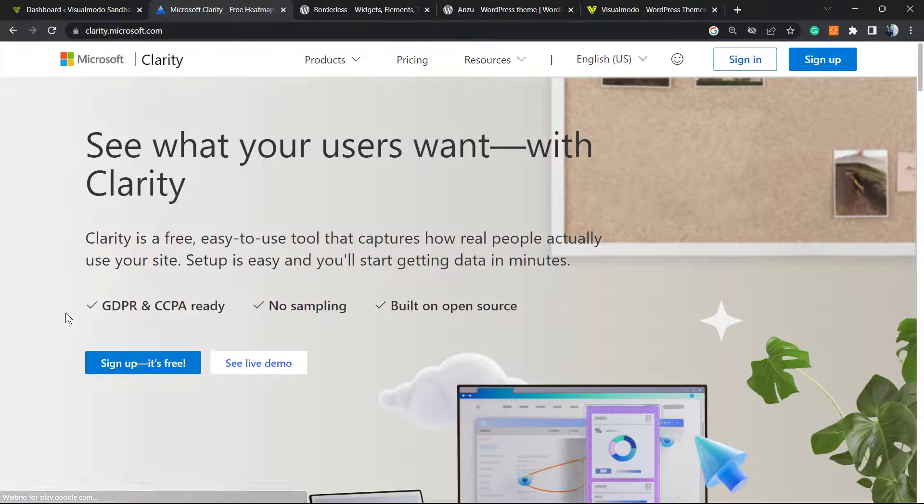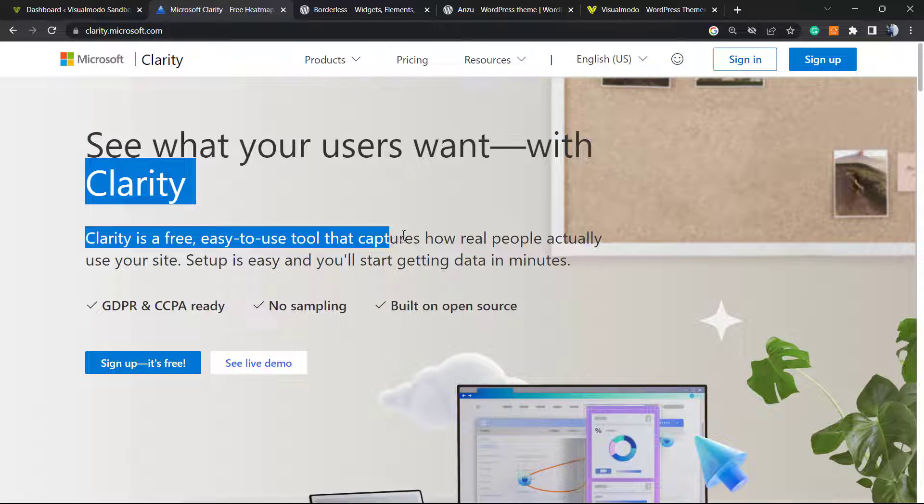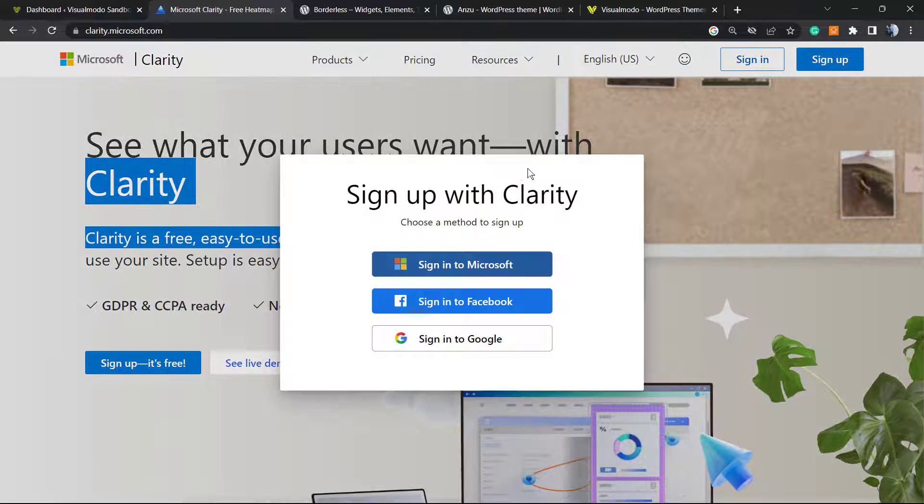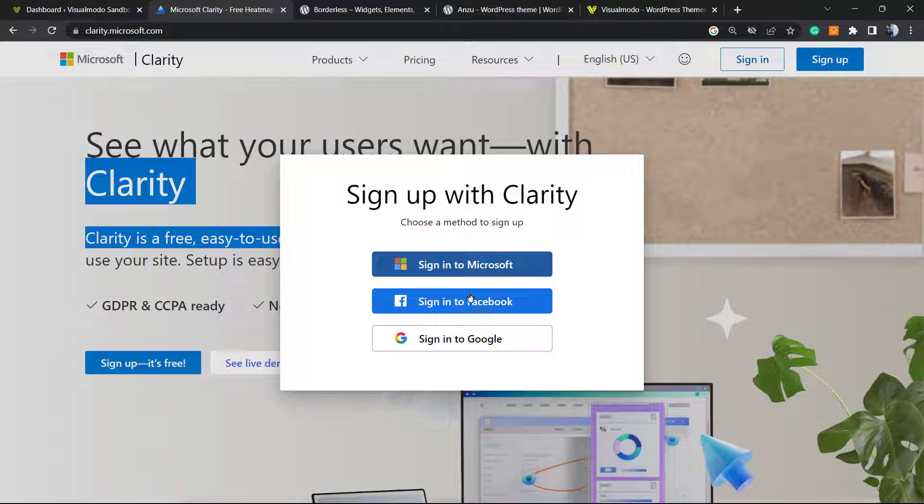Click on it. Type on Google 'Microsoft Clarity.' You're gonna be into a page like this one. We must sign up, into the upper right corner. We can sign up with Microsoft, Google, and Facebook.